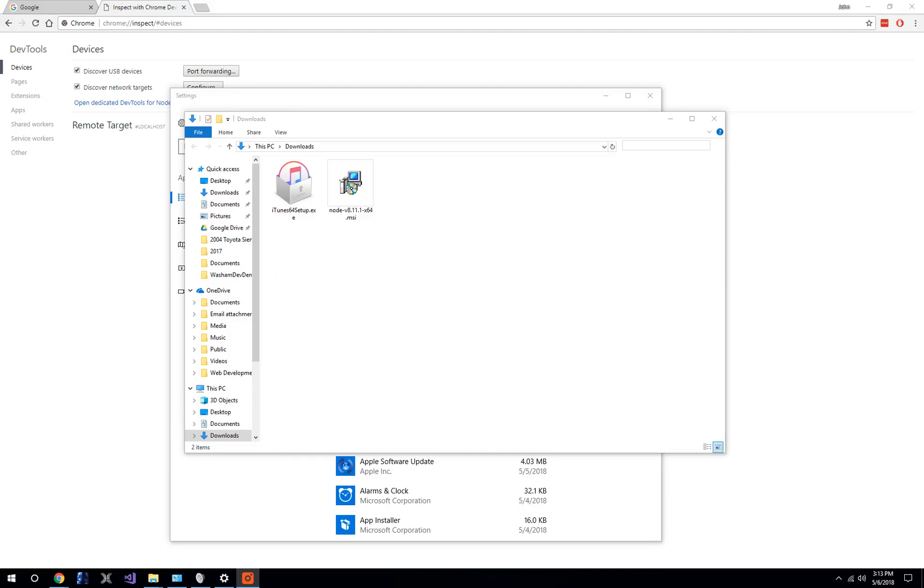Hello everyone, this is John with Washam Development. This video is going to go over how to debug a website on an iOS device while using your Windows 10 PC.